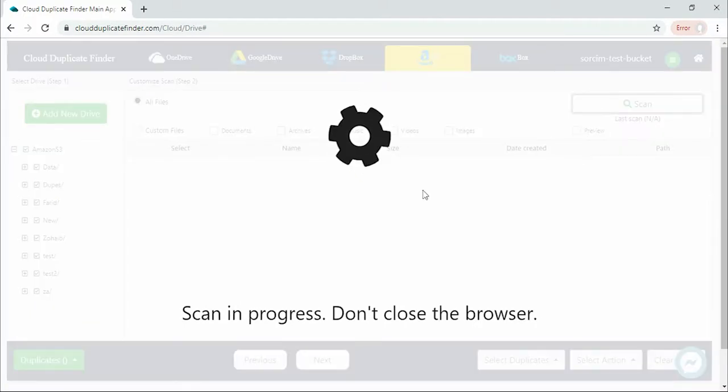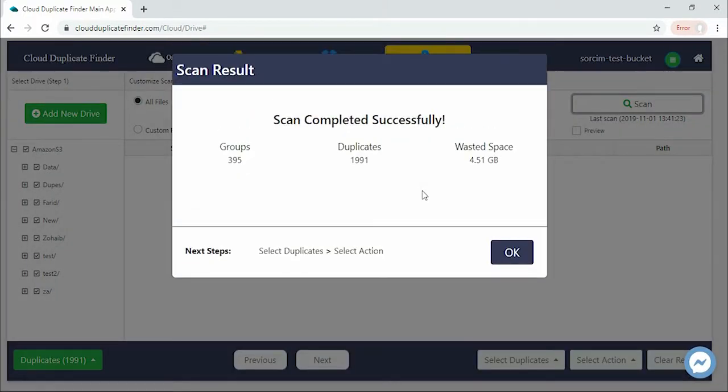CDF will show you the scan summary when the scan is over. Click OK.